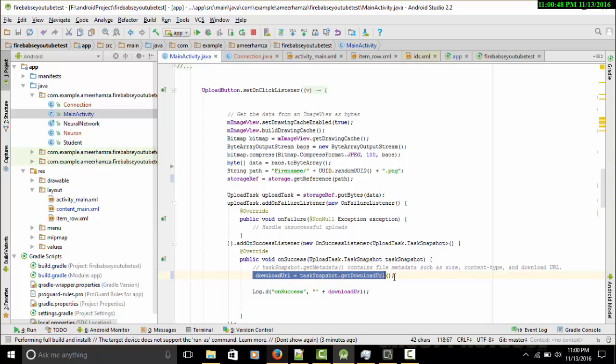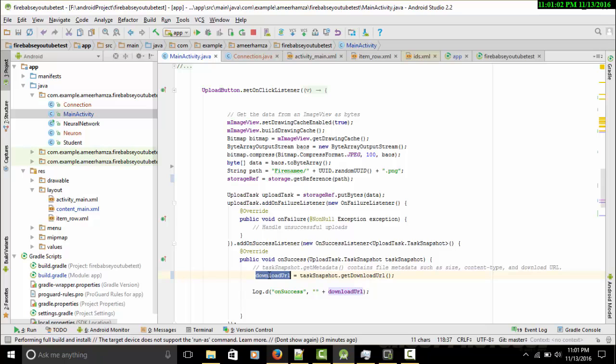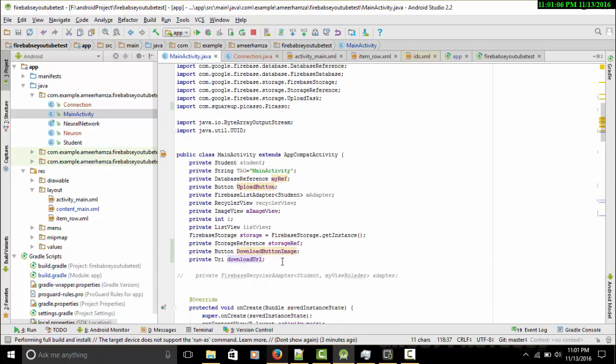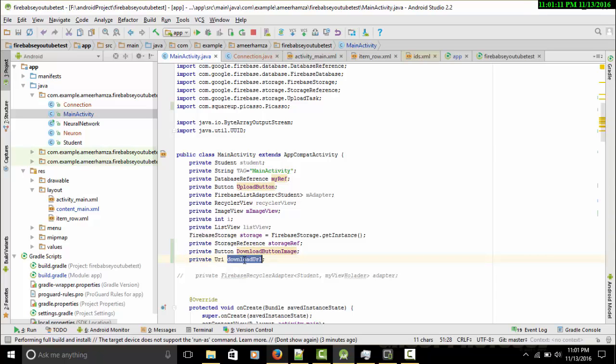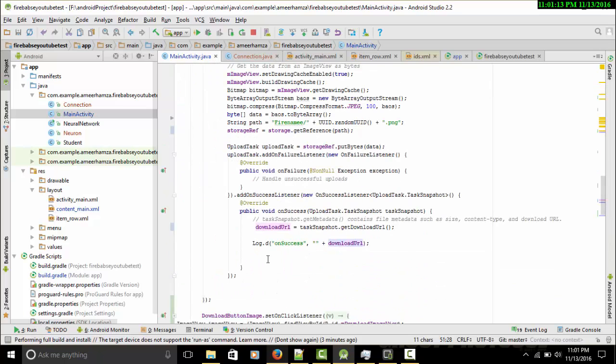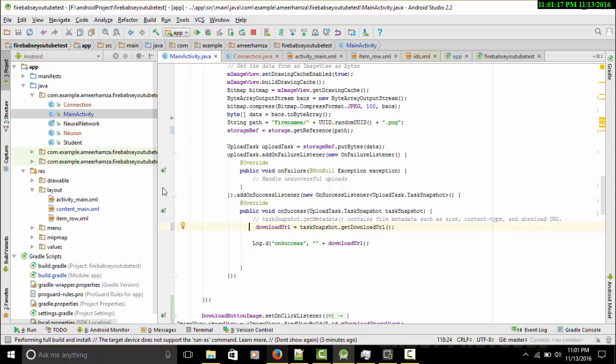It will return us a URL, and we can save this URL to our string or hashmap, or Java object, and then later on we can use it. I made this variable - this is basically a URI type variable. If you can see here, I'll scroll down. I made a private URI downloadURL variable and I get the URL.